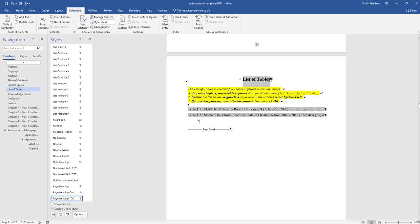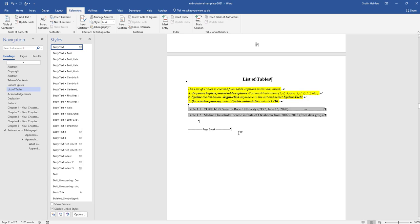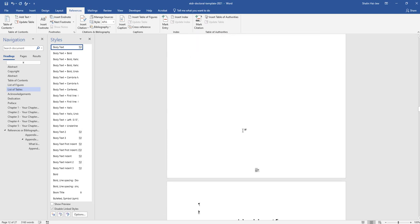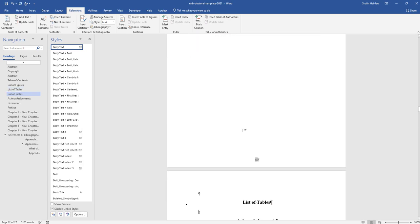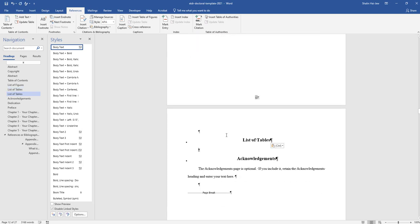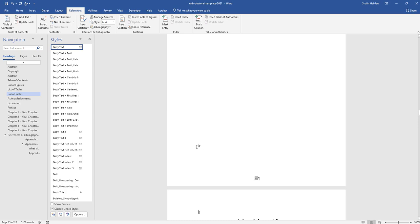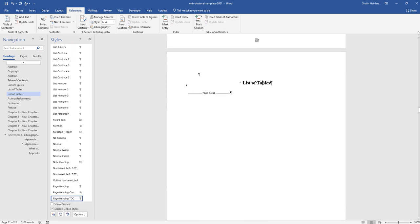A quick way to do this is to highlight and copy the title. I'm going to put it below the page break and hold down control and enter to add another page break. I'll call this list of equations.